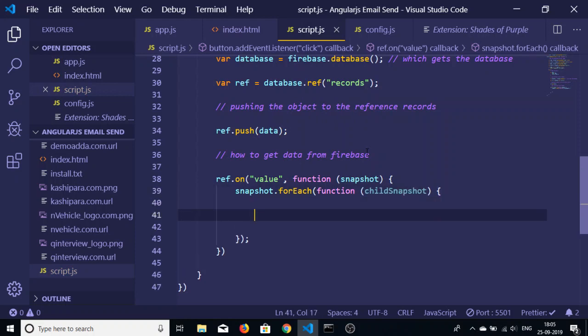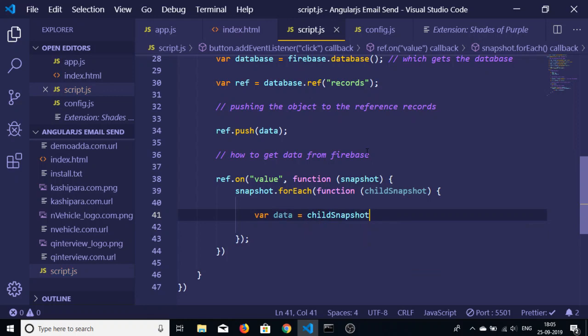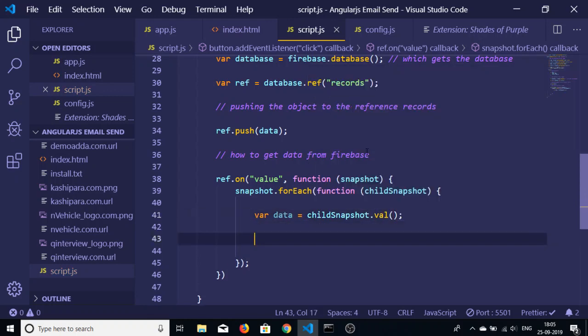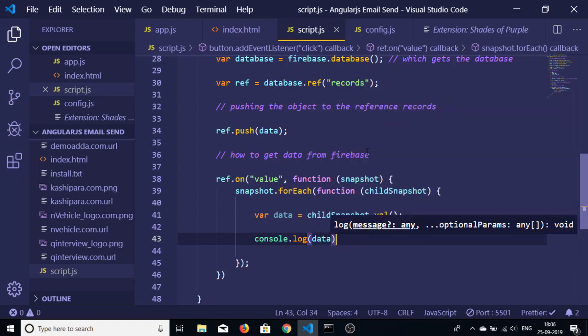Inside this we can just store the reference here, let's suppose data, and we can just call child snapshot dot val. Val stands for value. So if I just console log data, now we will see that a JSON response being returned containing all the values.